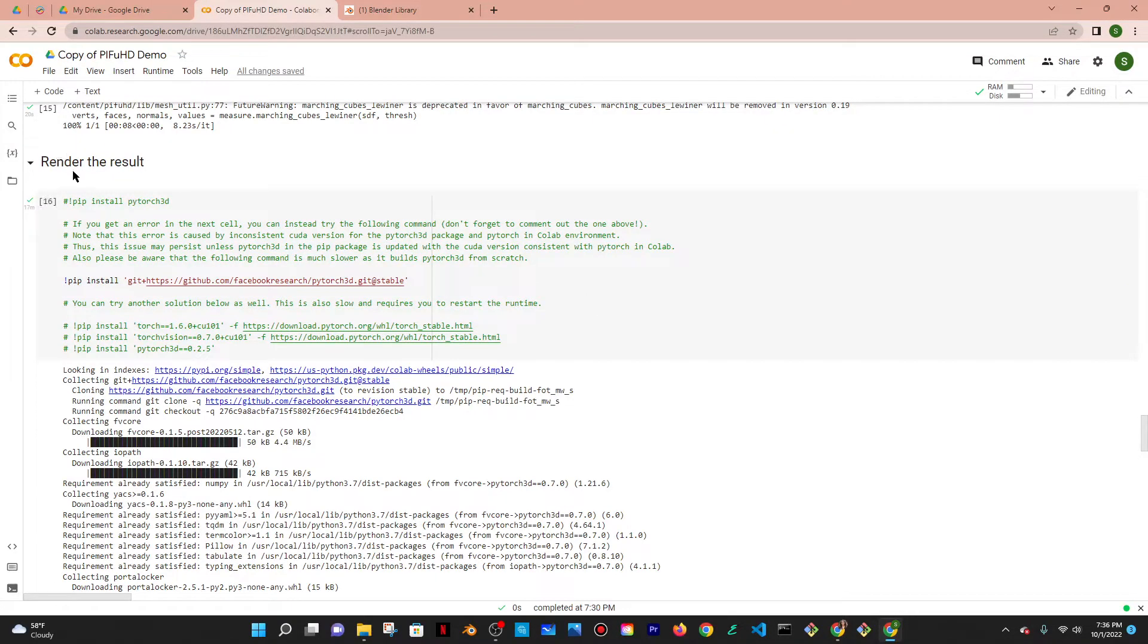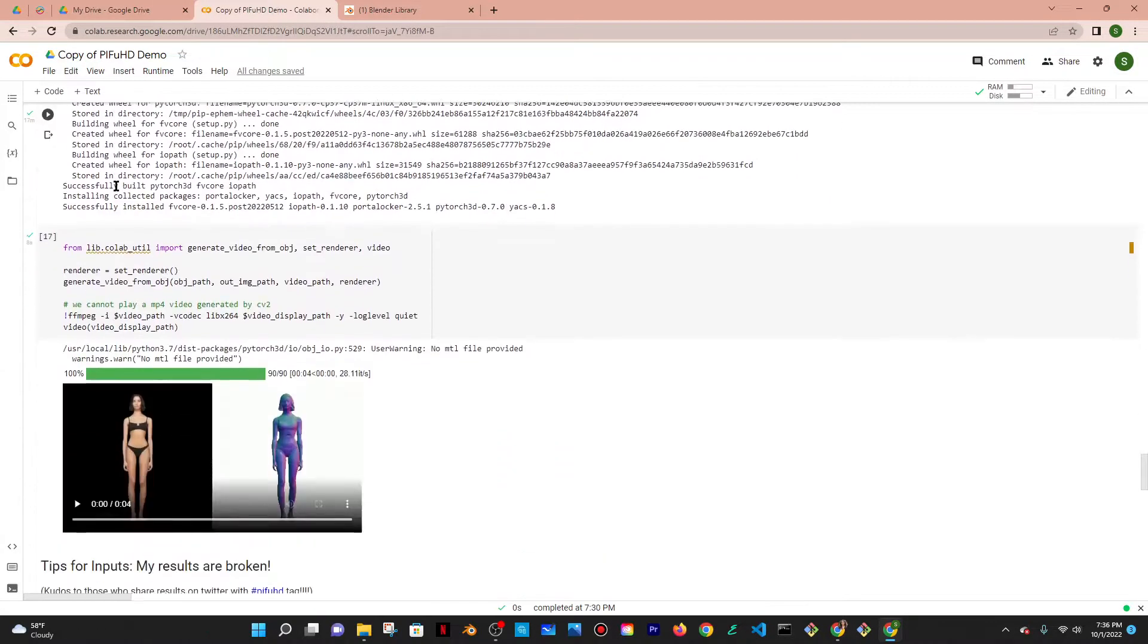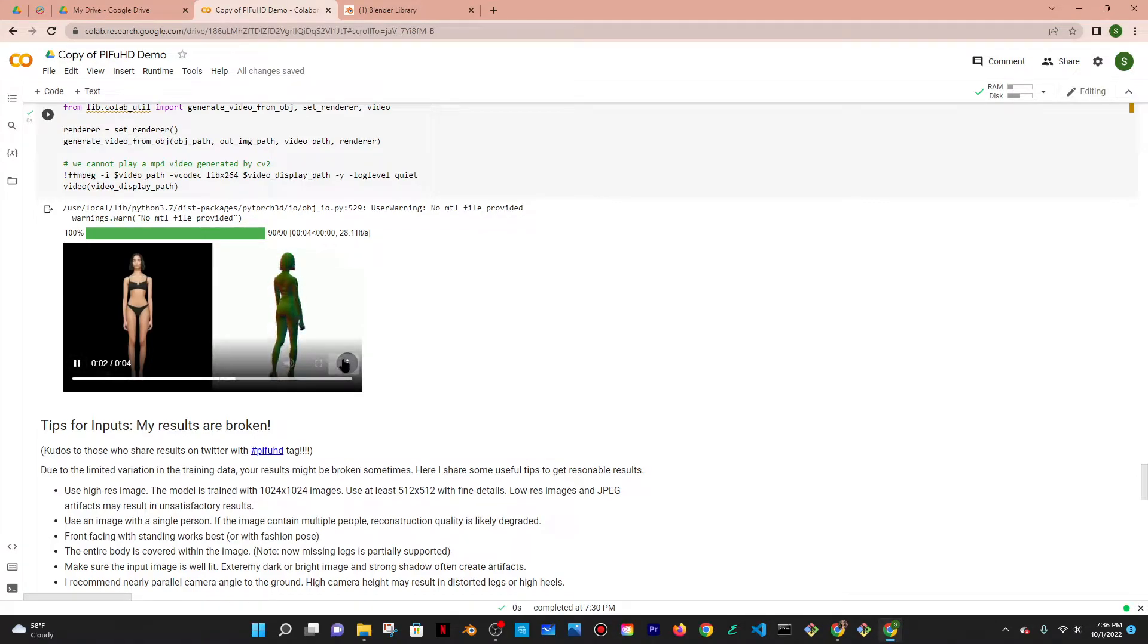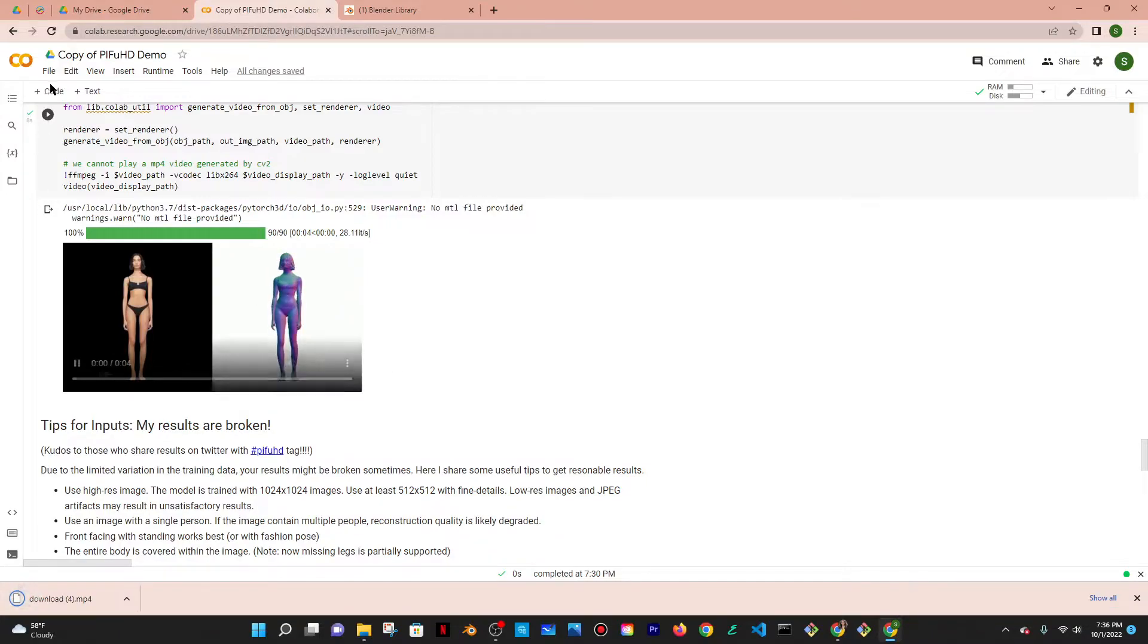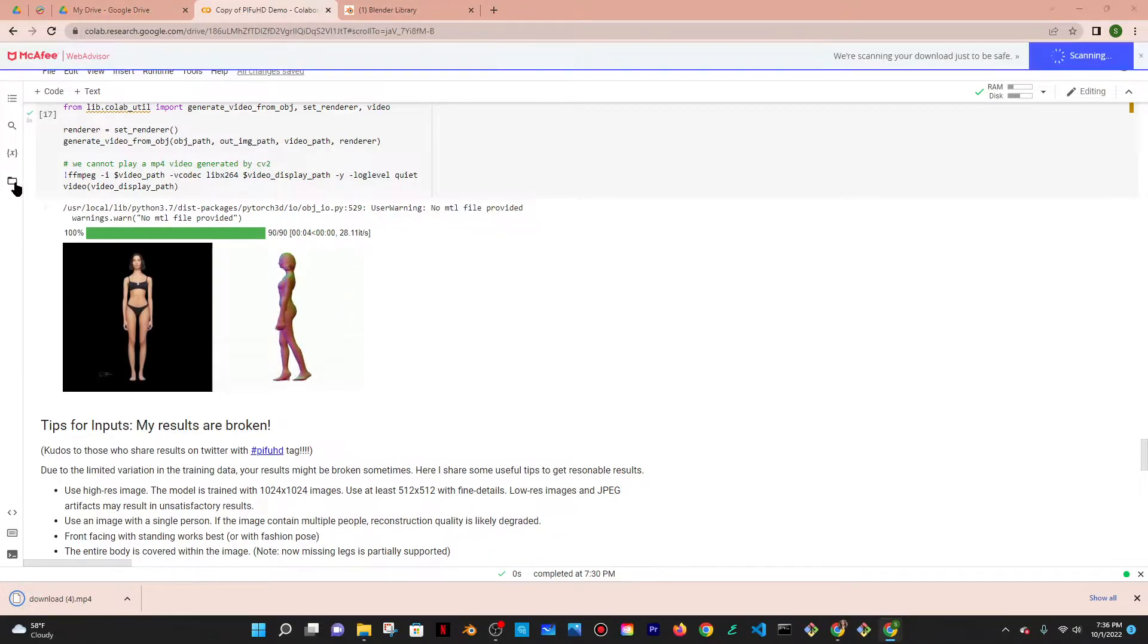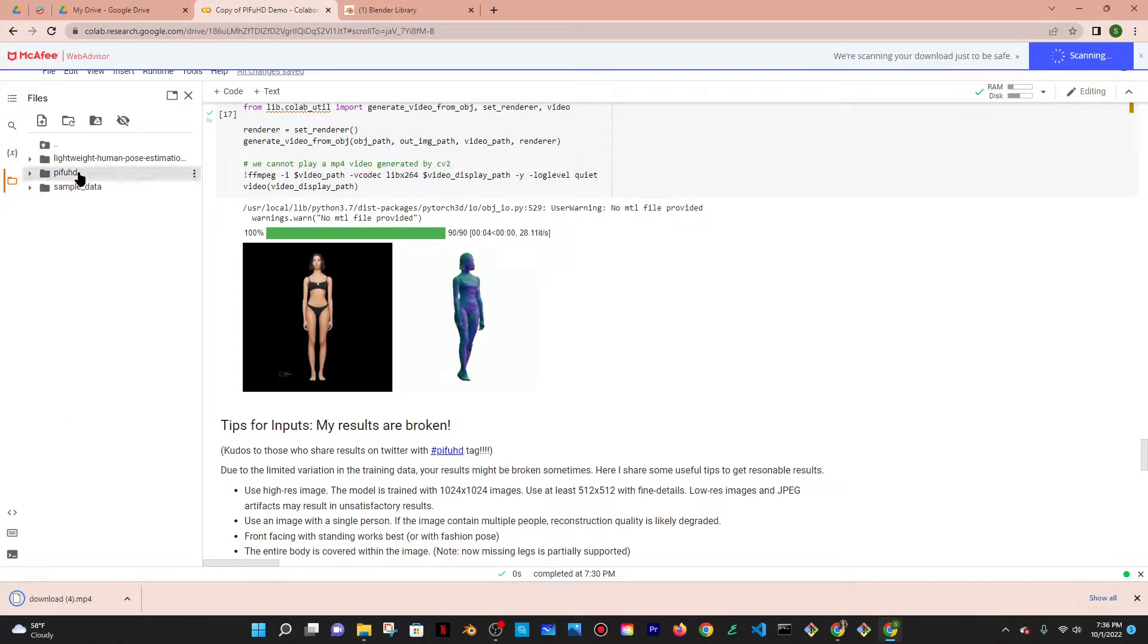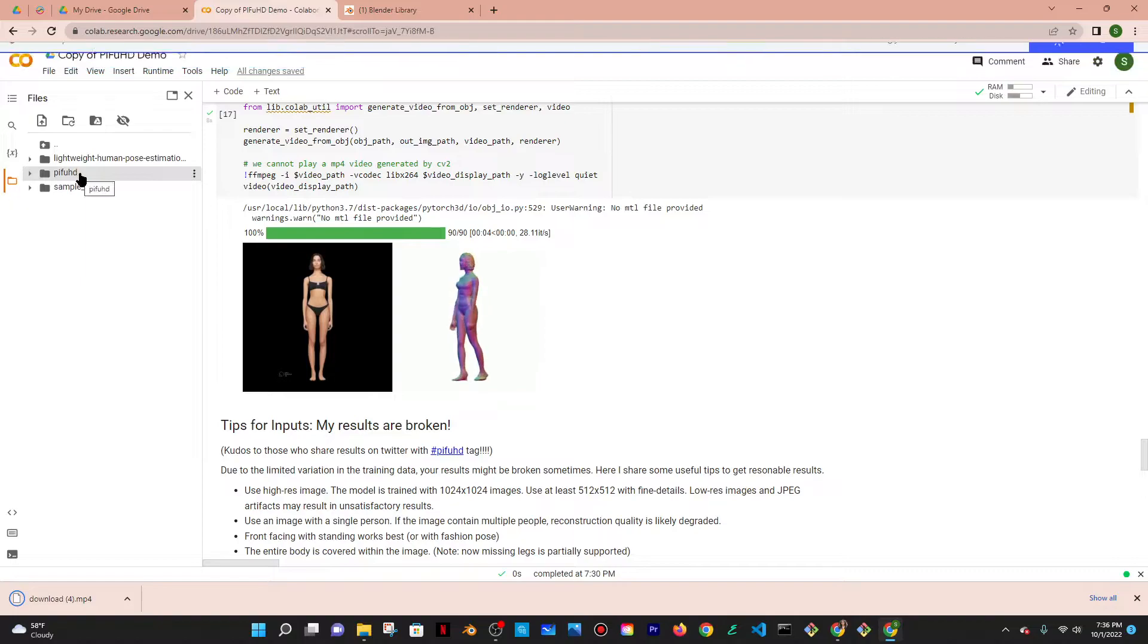All right, so the result is going to be here. So it's going to present to you a video. You can download that if you want. This is what it looks like. Perfect. So I'm just going to go ahead and download that. Not that I really need it. What I do really need, what I'm looking for is the OBJ file so I can open this up in Blender.